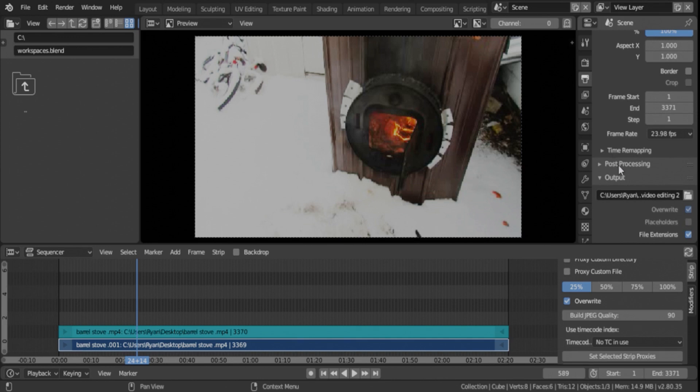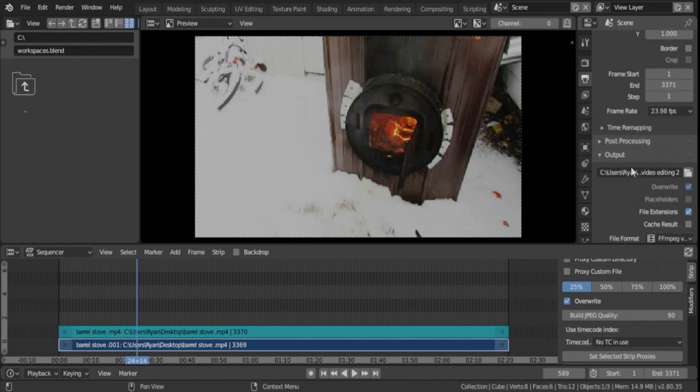Time remapping, we're not going to look at. Post-processing, we're not going to look at. Output, we will. This is where the file will export to or render to.